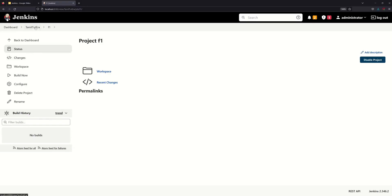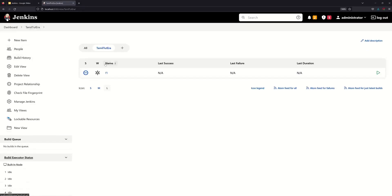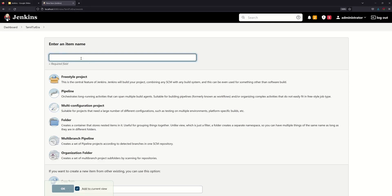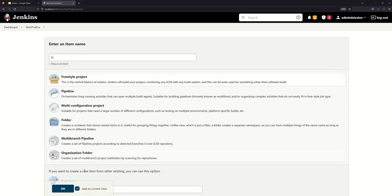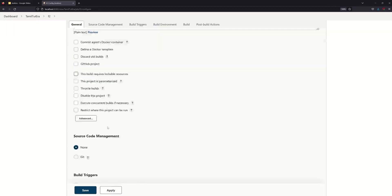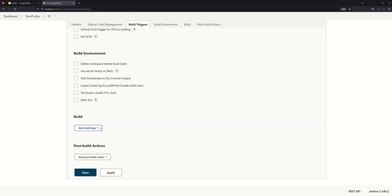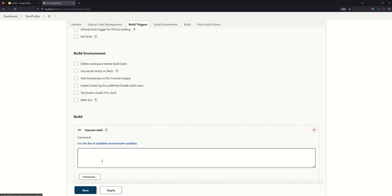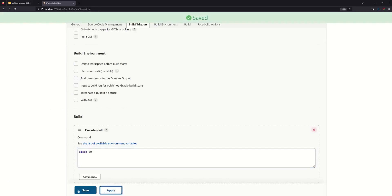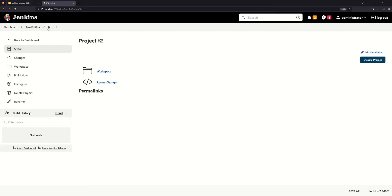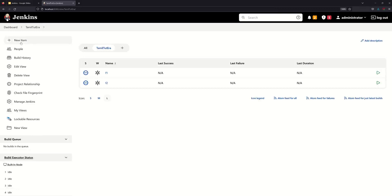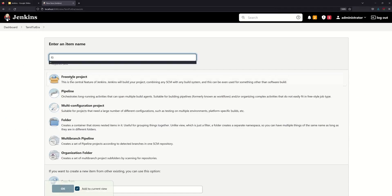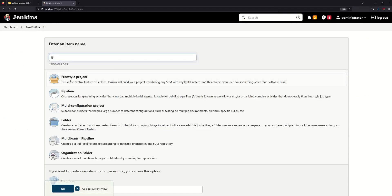Now we create the next project and see how we can connect them. In the second project we can create a sleep command. Next is F3 — F3 is also a freestyle project.